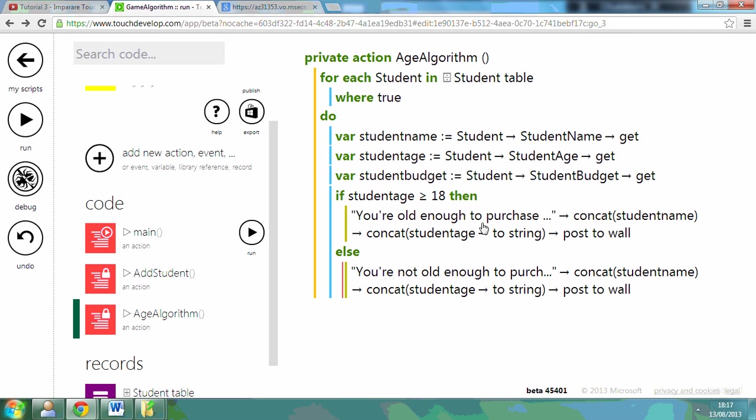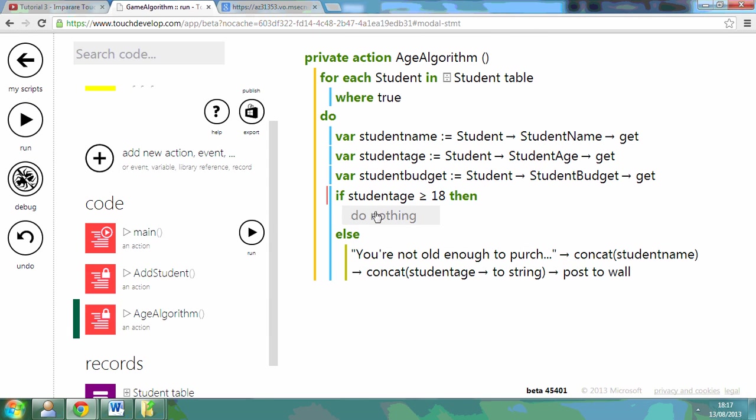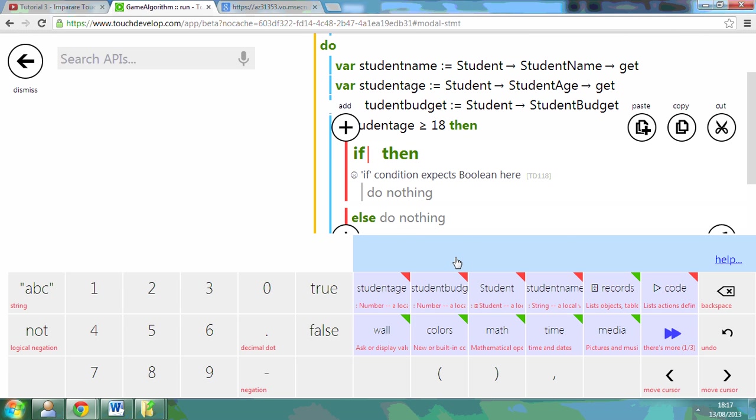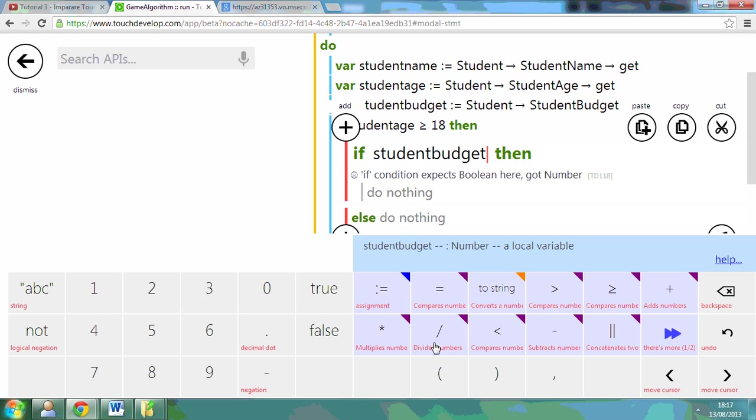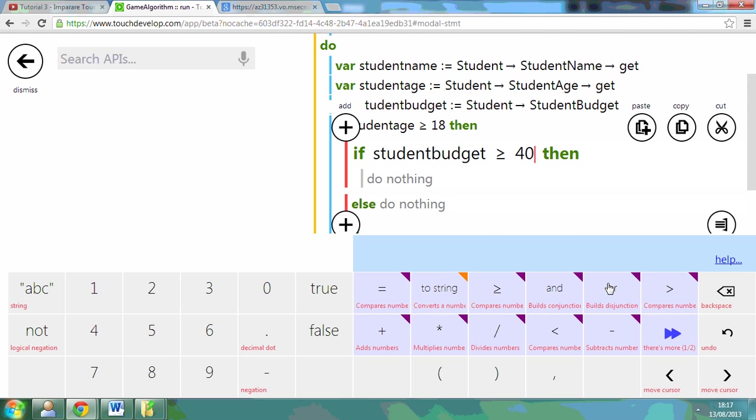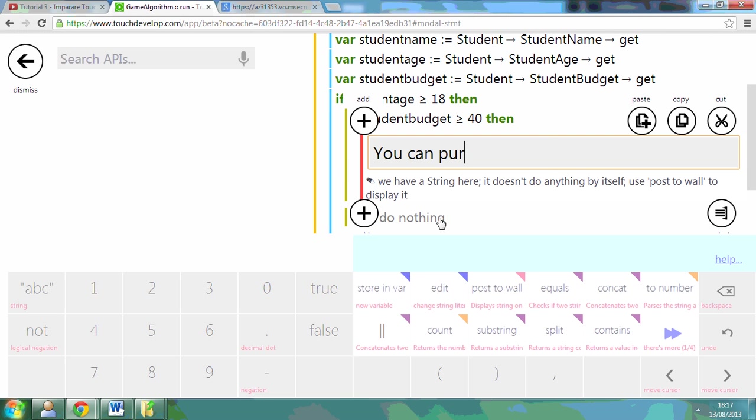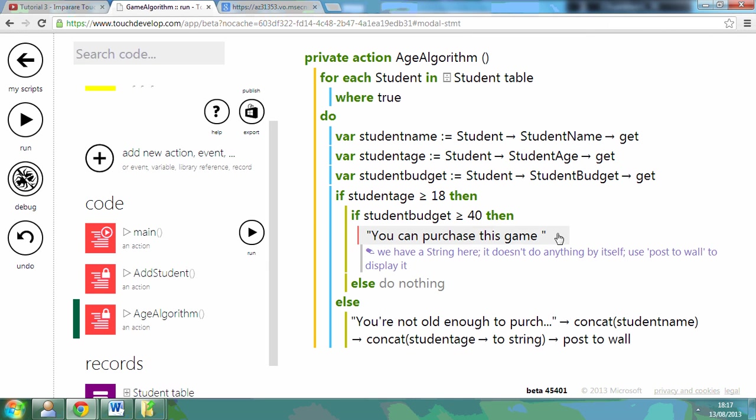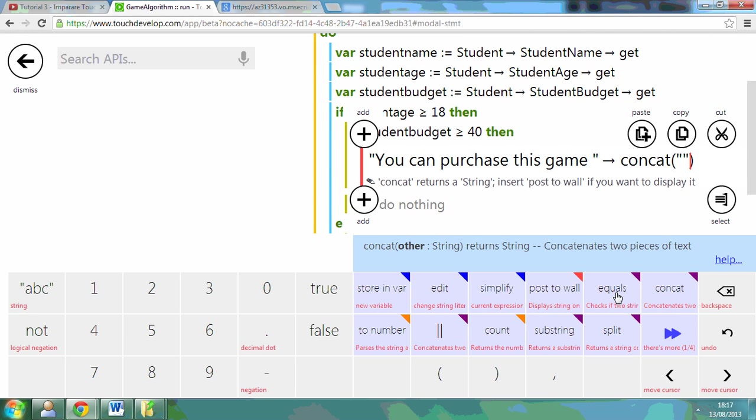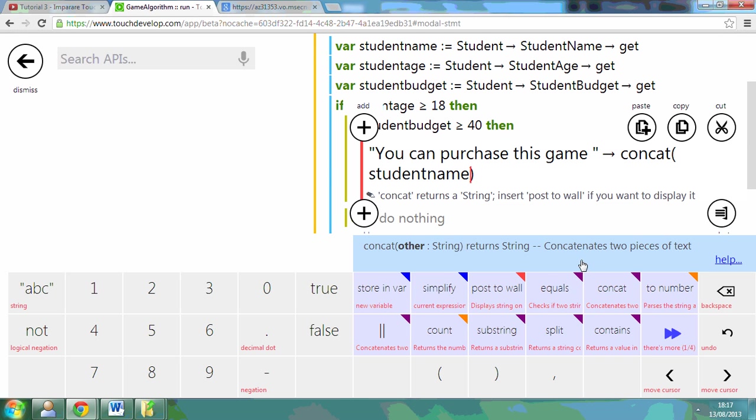But maybe I want to continue to extend my algorithm. I want to actually detect whether they're within budget as well. So what I can do is, if student is greater than or equal to 18, I can remove this. I can say that they're old enough. What I can do is do another if statement. If student budget is greater than or equal to 40, then I can say you can purchase this game. I'm going to put their name in, concatenate their name, and post it to the wall.